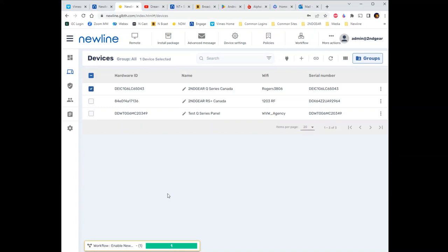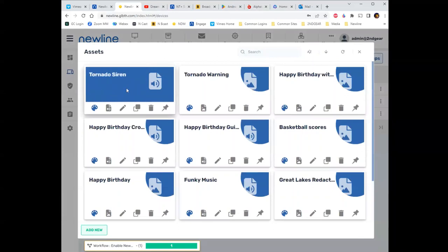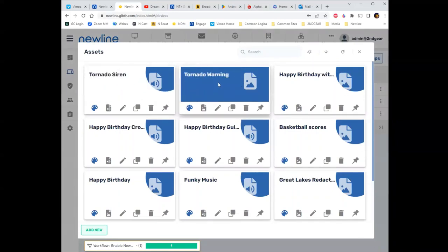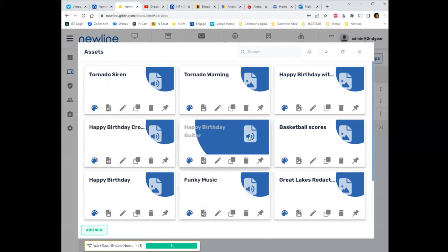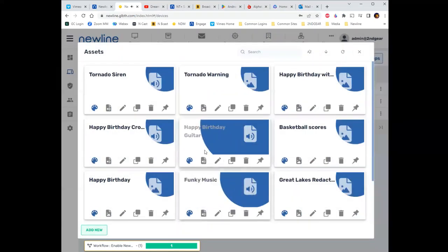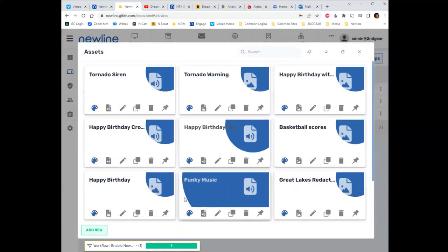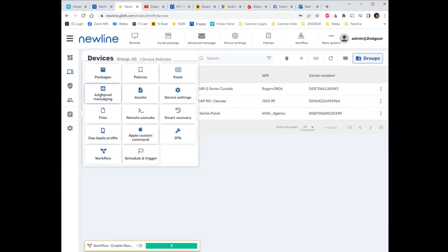Other things down here: Repositories — these are packages you might install. There's also an Assets section, where I've got a tornado siren, a tornado warning image, a happy birthday MP4, funky music — I've loaded videos and assets here that I can use later. That's what the assets repository does. There are also advanced messaging, workflows, and triggers available.